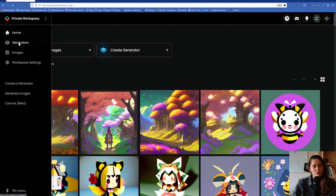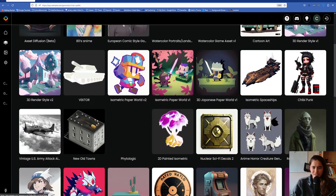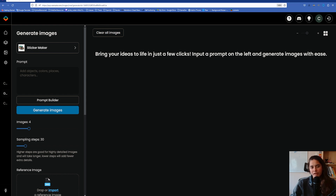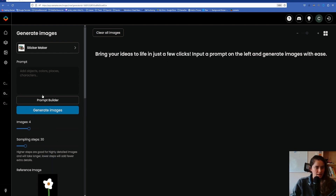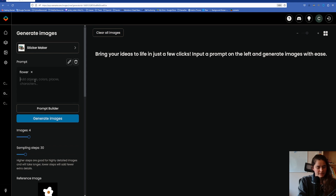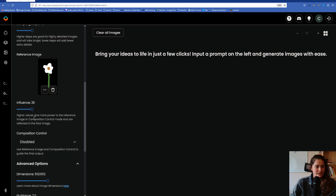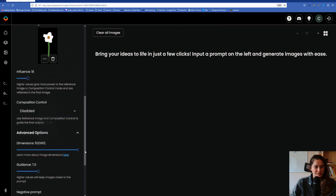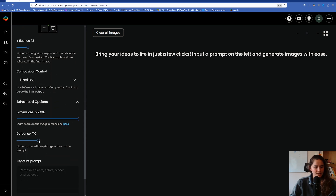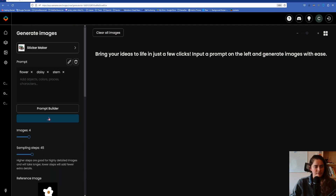We're going to go to the generators and go to the public generators. Scan for a style that you like — we're going to go with the sticker maker and go to generate images. Since we're doing the platforms for the bees, I drew something very simple and we're going to use that as our reference image. In the prompt, we're going to write flower, daisy, maybe stem. Maybe sampling step 45 for influence. Since this image is not that good, we don't want a high influence — we want it to go crazy. We want this to be a tall image, and since we want to follow the prompt heavily, let's increase the guidance. And let's generate the images.